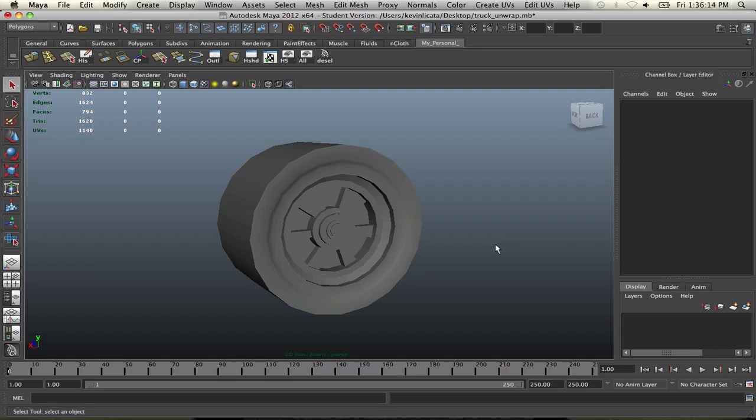All right, and welcome back to another tutorial in Maya. It's been a while since I've done one of these, but I've been pretty preoccupied with other things. I learned something new today, and my stance on it is whenever I learn something new, immediately record it and put it up on the internet so everyone can see and use it as reference.